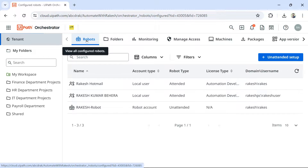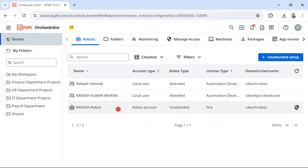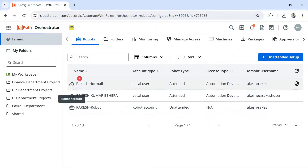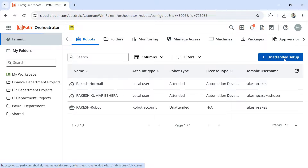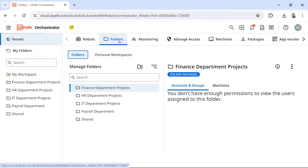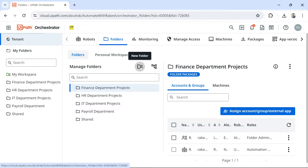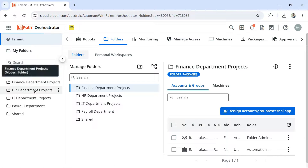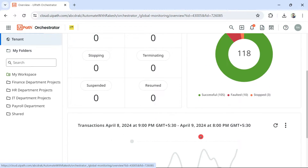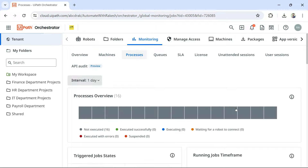Let's have a quick overview of tenant entities. The first entity is Robots, which shows how many robots you have — for example, unattended machines — and how many attended users you have. Next, you have Folders, which allows you to create new folders using the plus sign. Then there is the Monitoring tab, where you can see how many jobs were run, information about machines, and how many processes were run.